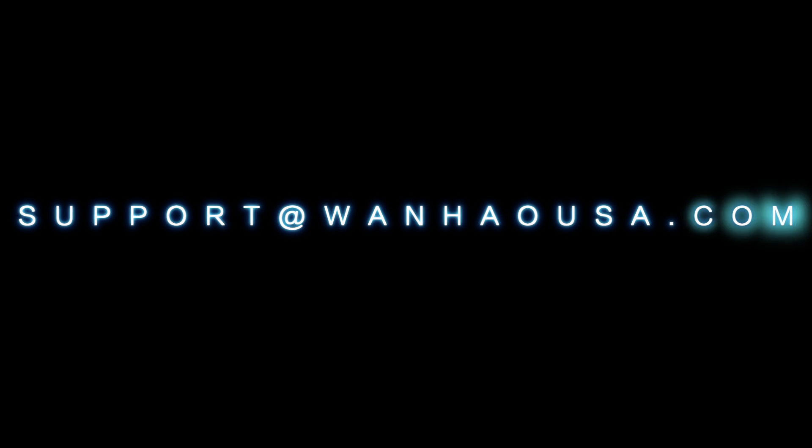For more information about Wanhao USA, please browse our website at www.wanhaousa.com or contact us directly at support at wanhaousa.com.